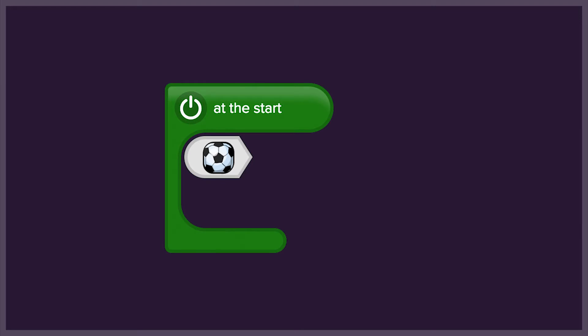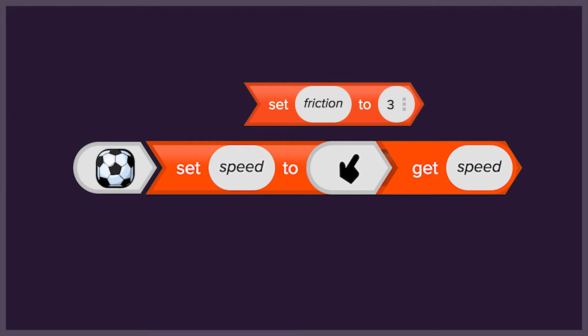To begin with, our ball will need some friction to behave realistically in the grass. And this time, we'll get the speed for the ball from the pointer's speed.